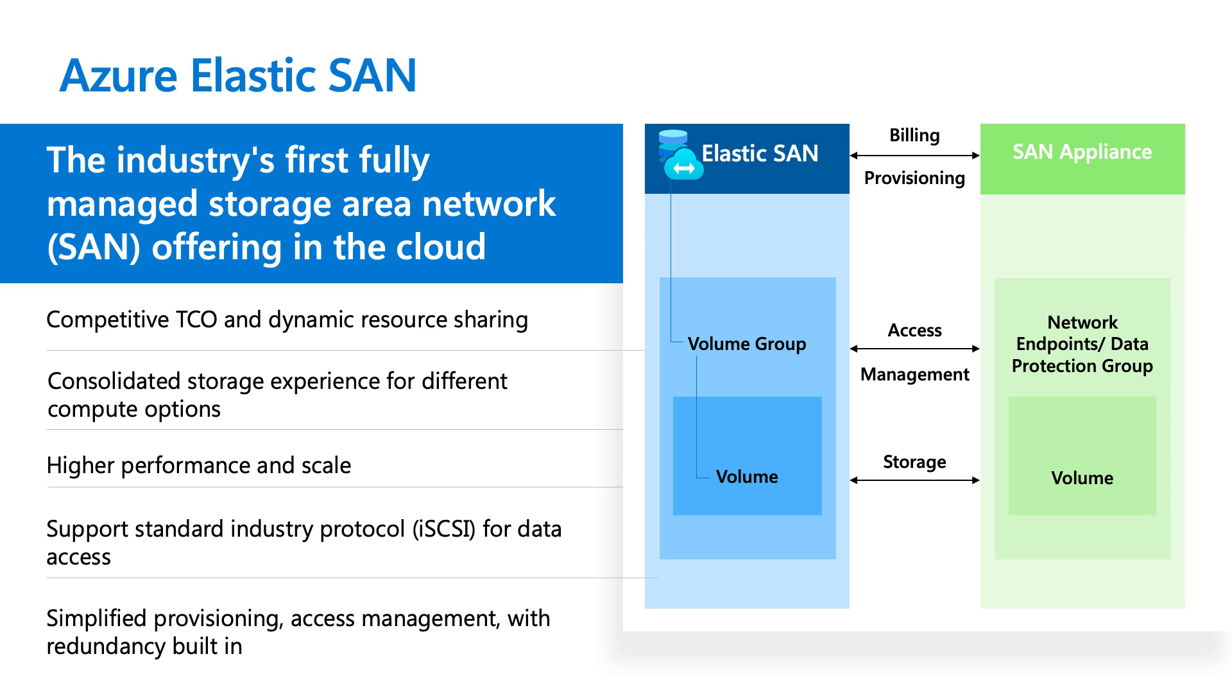So we support this data access to ElasticSAN volumes over iSCSI, which is a standard industry protocol widely adopted for different workloads. So both Linux and Windows have inbox drivers already installed to support connecting block storage over iSCSI.